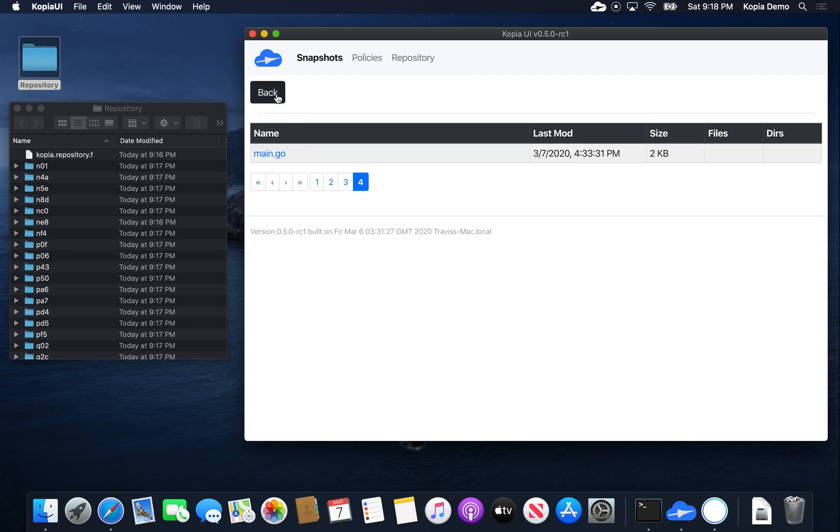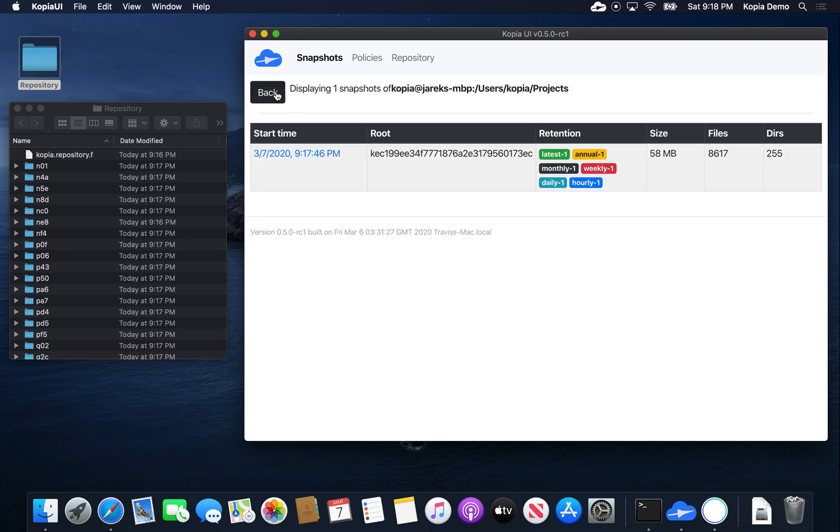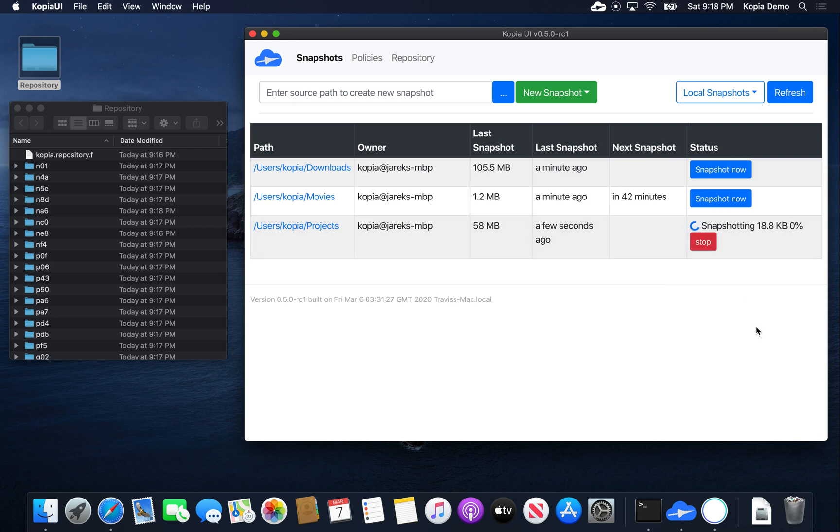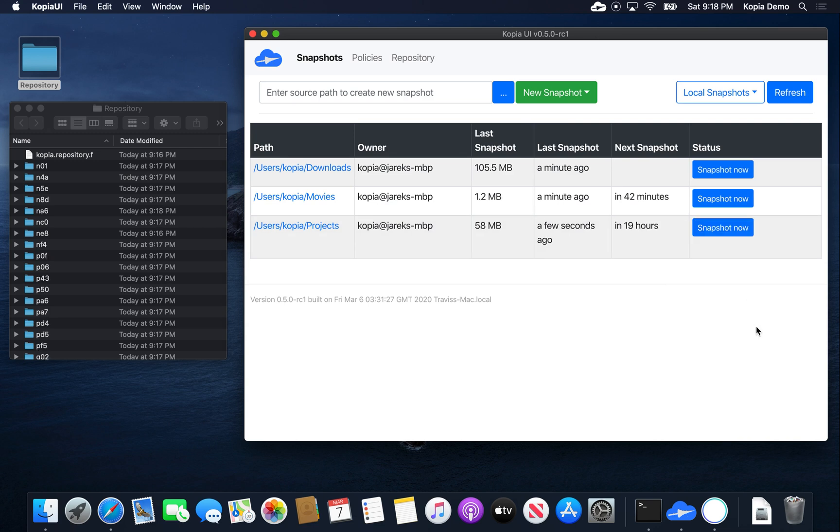Okay, let's do it again. Let's make another snapshot of the same directory and click snapshot now. And it basically was instantaneous. It didn't take any time at all.